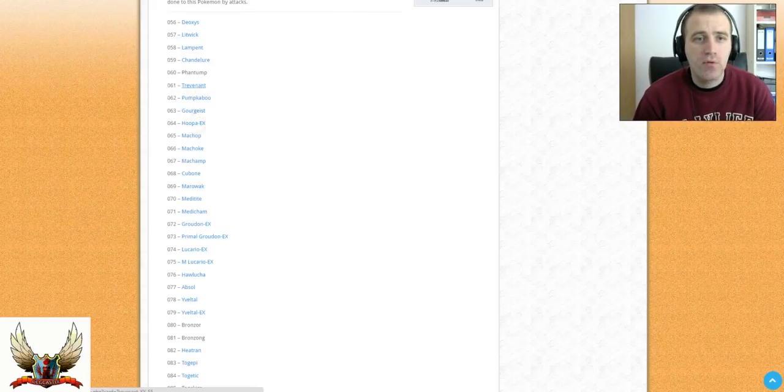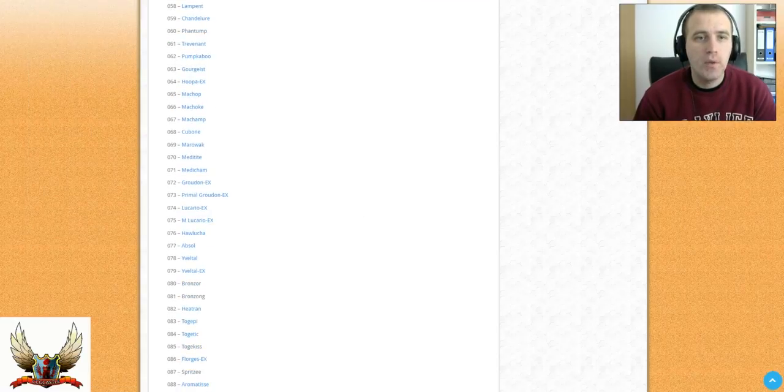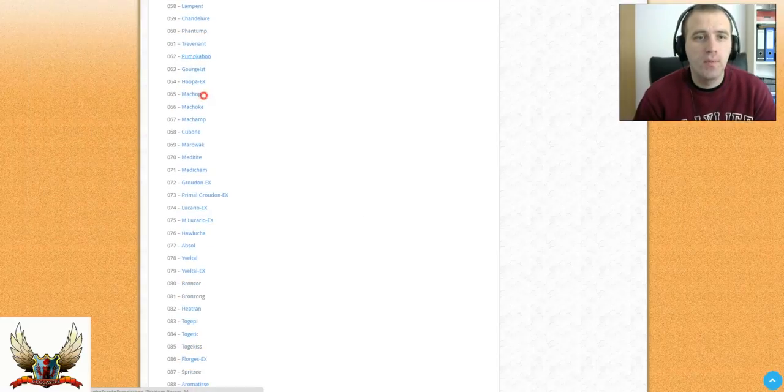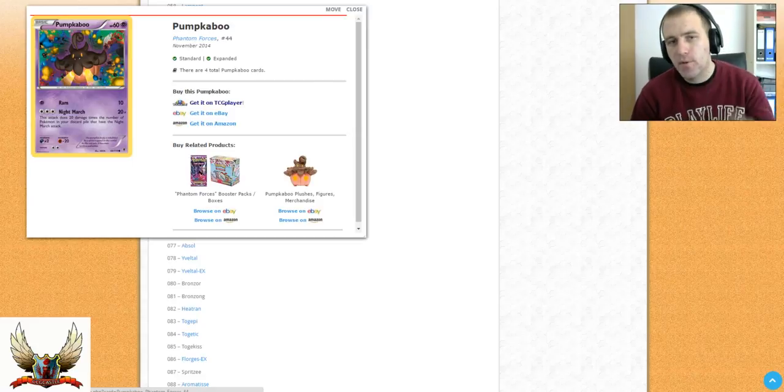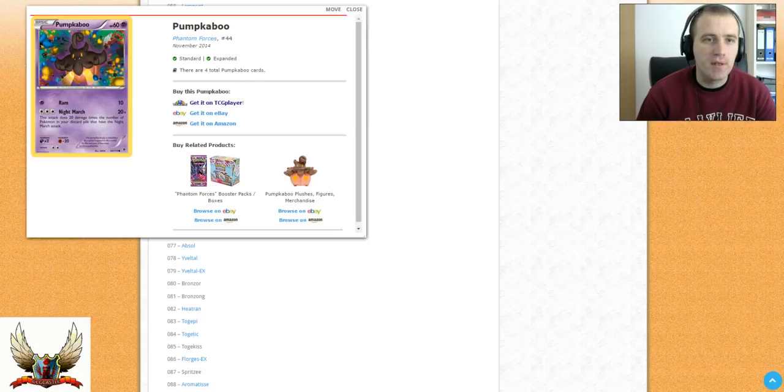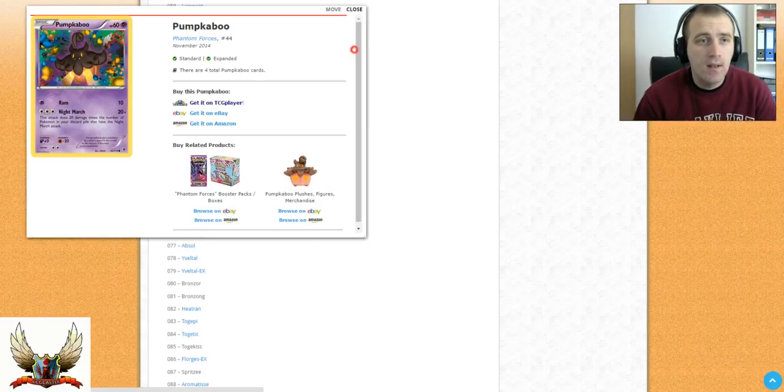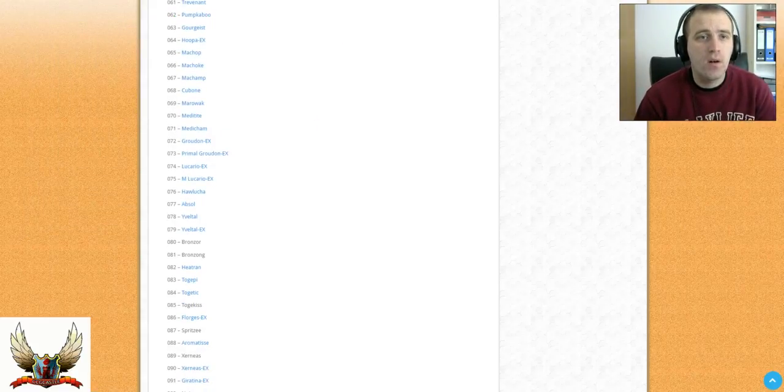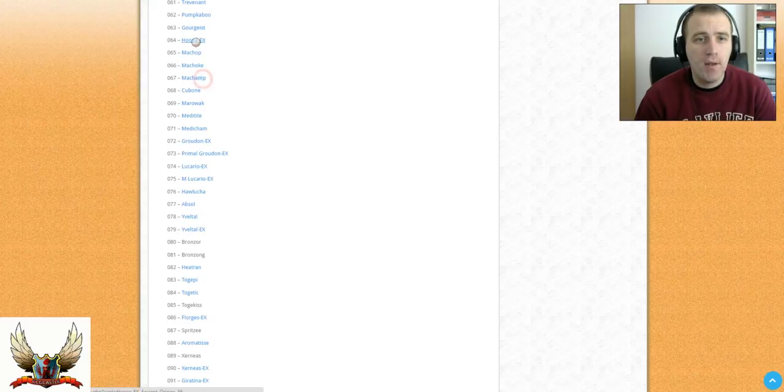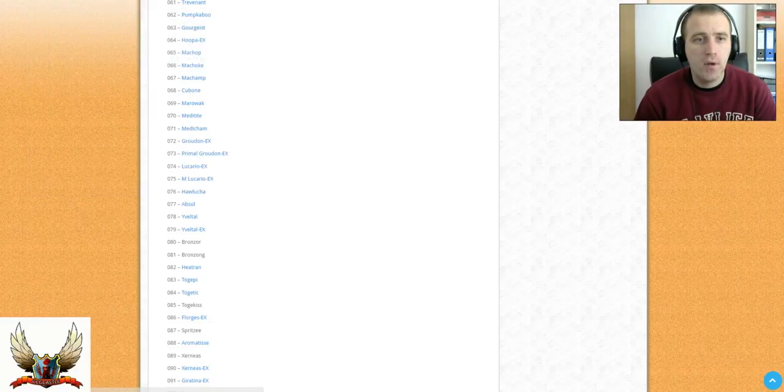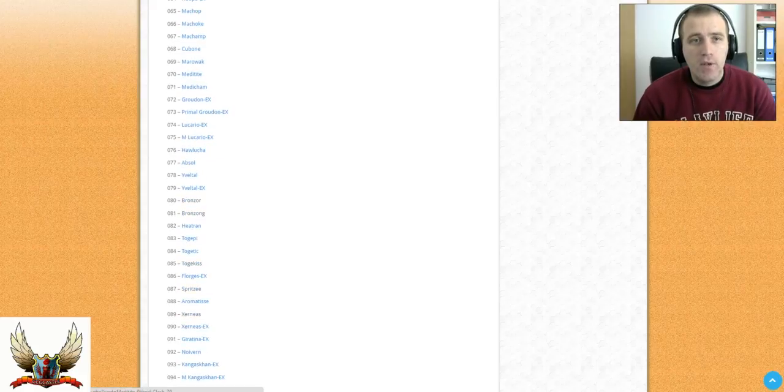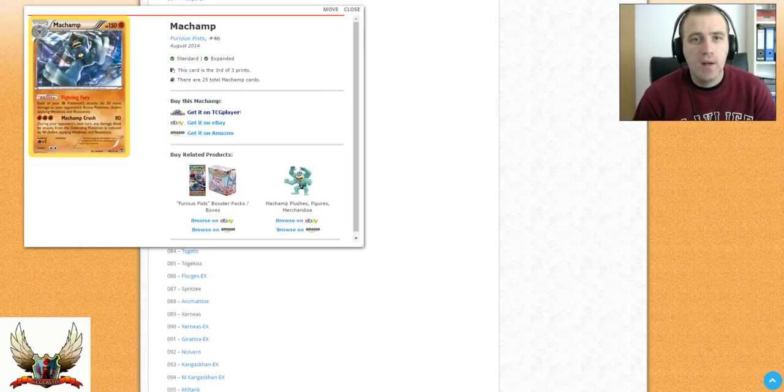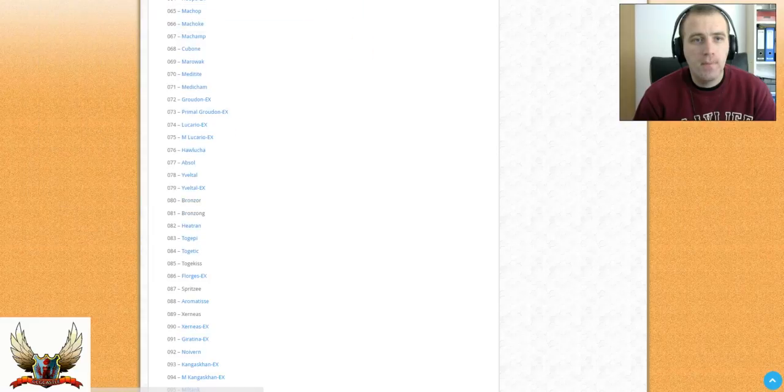We also have Trevenant from the XY with Forest Curse reprinted with the new set. Also Pumpkaboo, this one is for Night March, so Night March will be reprinted, and the worst thing is that also Battle Compressor will be reprinted. But who knows, maybe they rate Battle Compressor down to two cards or something like that. Hoopa EX also will be reprinted with a powerful ability which allows you to search and put in your hand three Pokemon EXs when you're playing Hoopa, up to three.